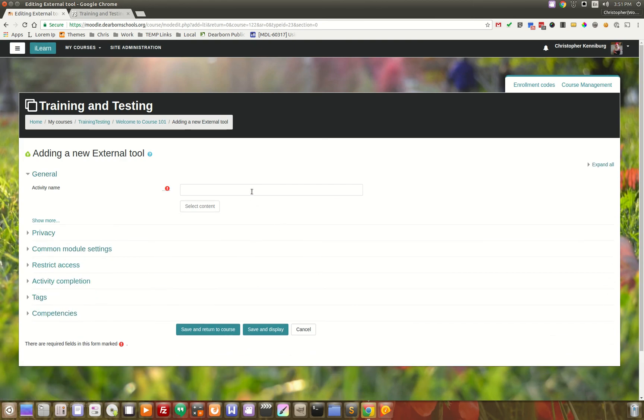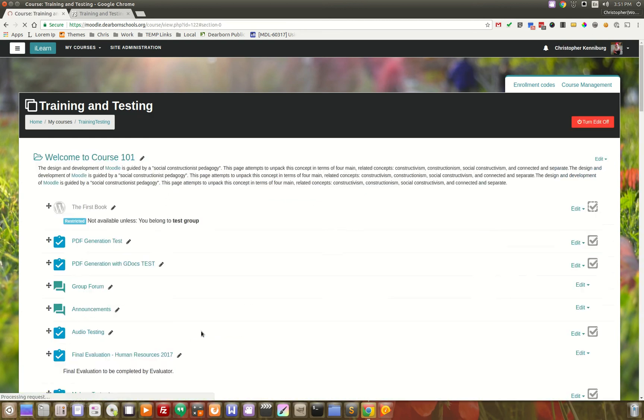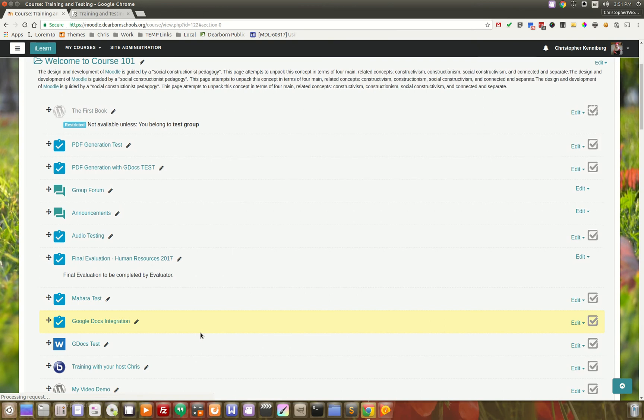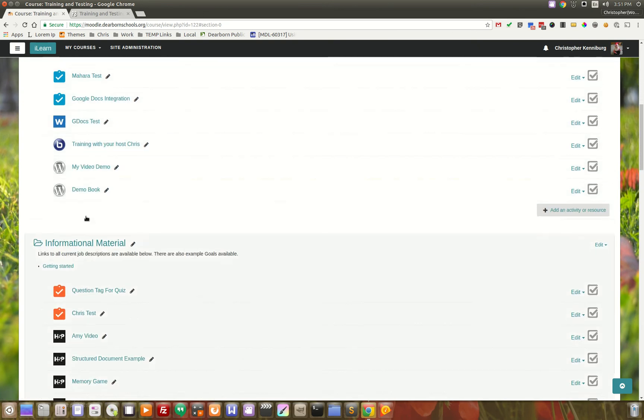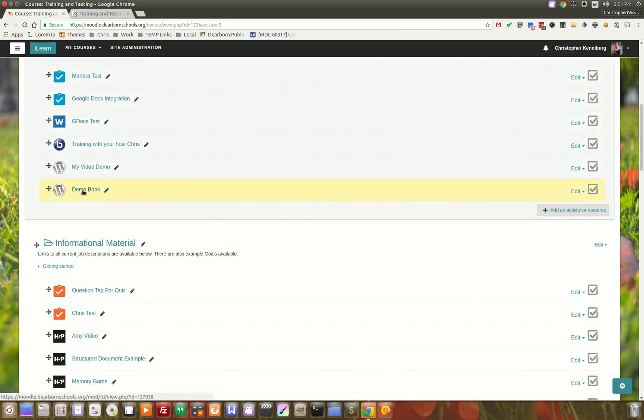All they have to do is give it a title and click Save and Return to Course. And then it shows up here. And they can click on it. It opens in a new window.